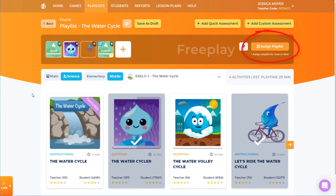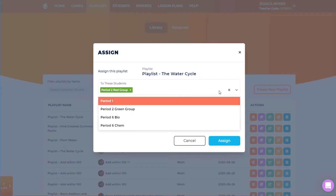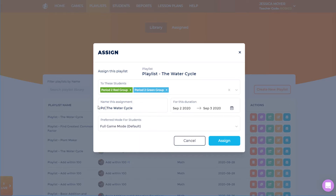Once my playlist is set up, I can assign it right away, or I can wait and assign it later. Any playlist I've created will be listed in my Playlists page, where I could edit the playlist if needed, and then assign it. I'll click Assign Playlist here to make the playlist live immediately. By default, the assignment will be available to all students, but I can limit the assignment to specific student groups. I can keep the default assignment name or change it, keeping in mind that this is the assignment name students will see when they sign in.